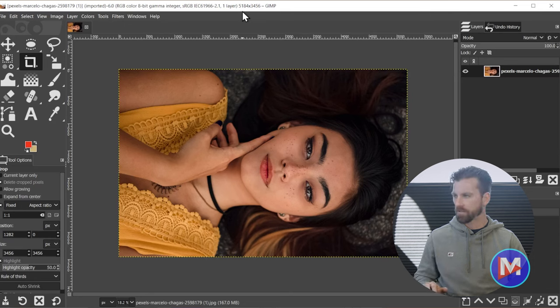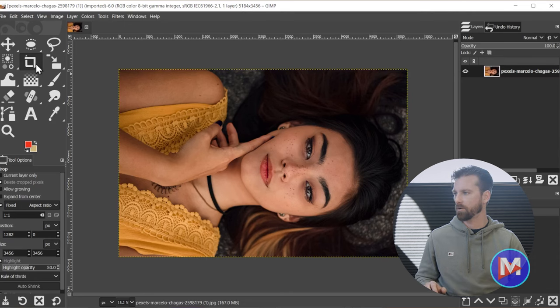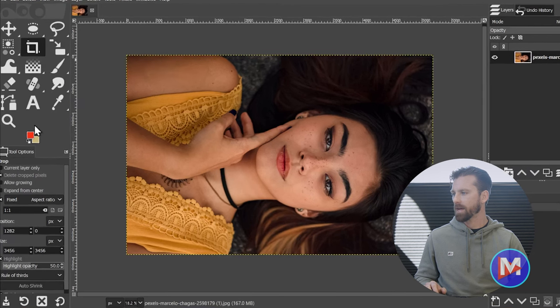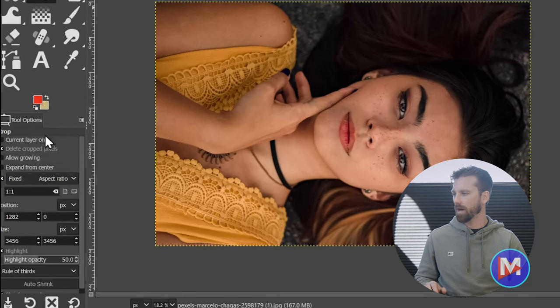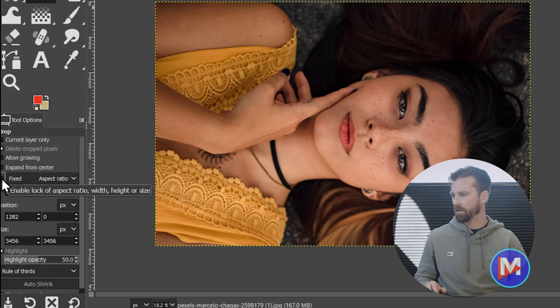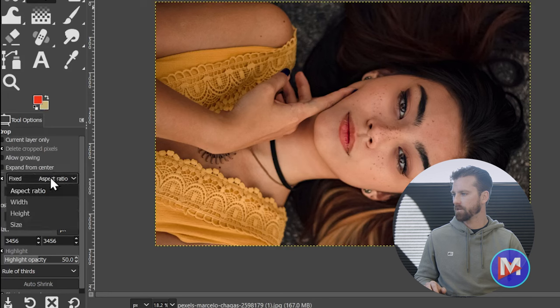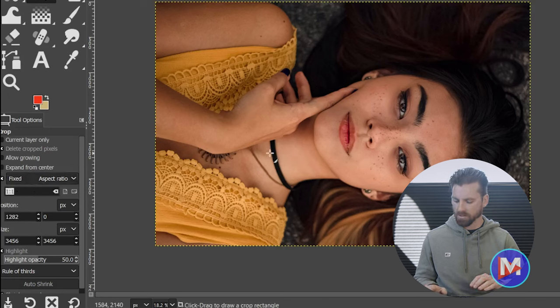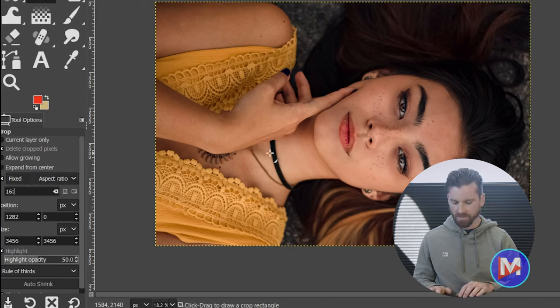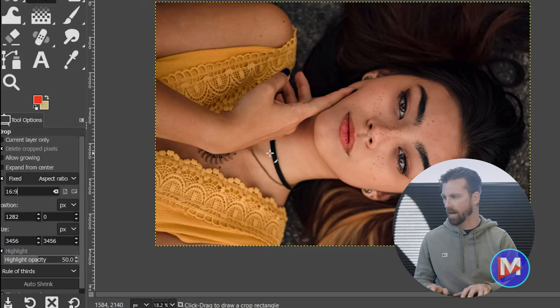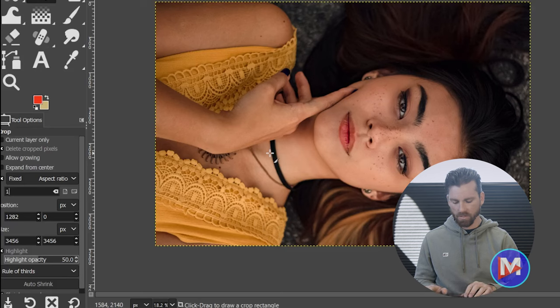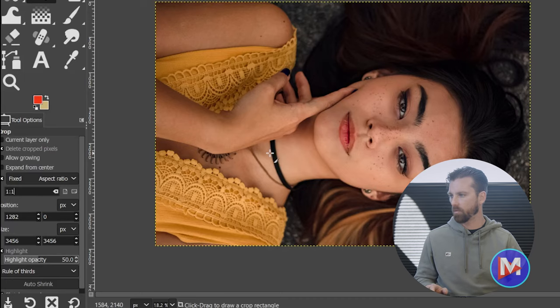So hit the Shift-C key on your keyboard, or grab the crop tool from your toolbox. Come down here to the tool options. Make sure you have the fixed aspect ratio option checked, and you can always click on the drop-down if this doesn't say aspect ratio, and then set your aspect ratio to whatever you want. So for example, 16 colon 9, or you can go 4 colon 3, or if you want a square image go 1 colon 1.